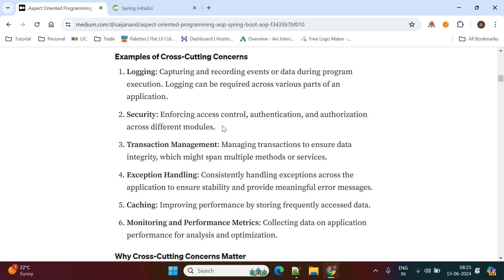Security is another cross-cutting concern. If you want to perform authentication and authorization in different modules of the application, instead of writing the same authentication and authorization logic in each module, you can separate that logic from the business logic and write it only once. That code will run as per your configuration. Similarly, transaction management, exception handling, and caching also come under cross-cutting concerns.